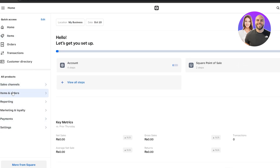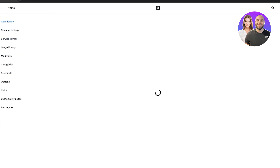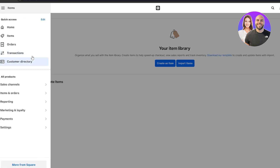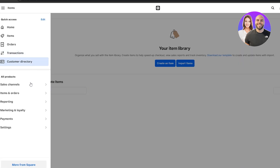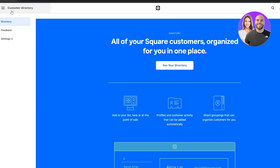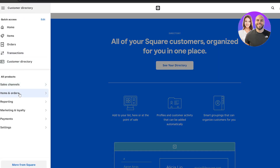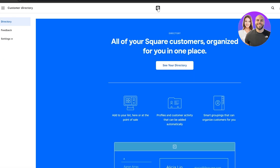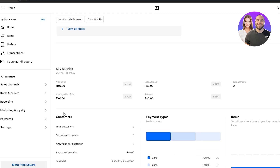On the left-hand side you have all these options: items, orders, reporting, marketing, loyalty, transactions. In the items section you have item library, channels, modifiers, discounts, and more. This is where you store and manage your inventory items. You also have a customer directory to see all your customers.